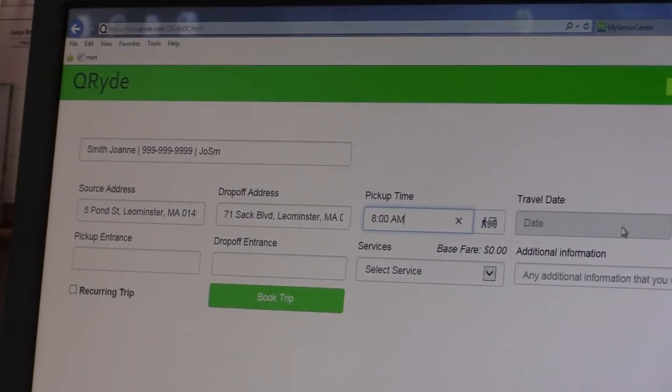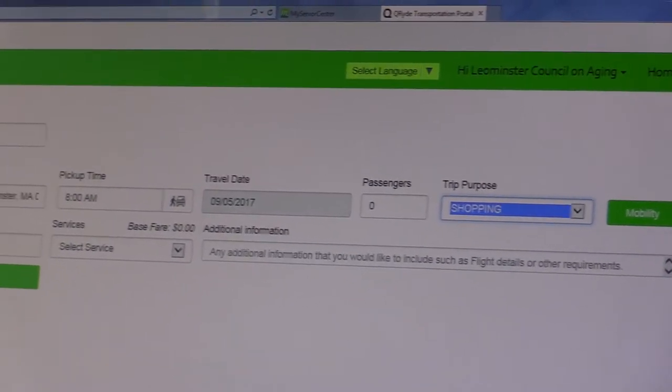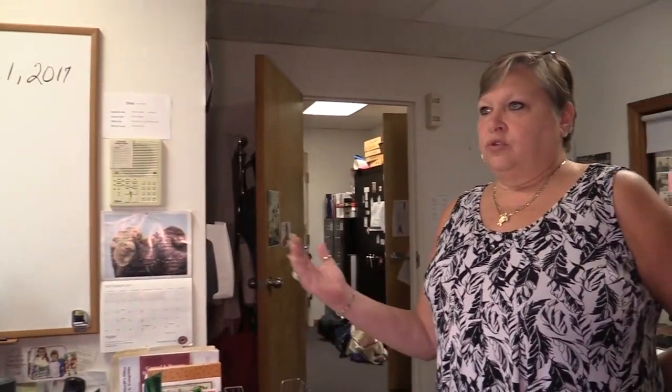This information goes straight to Mark Company, who creates a schedule for their drivers for the next day. At the end of the day, they download the schedule and fax it to us. The service is for Leominster residents only. The van goes to Fitchburg for 75 cents each way, within Leominster for 50 cents each way, and to Lunenburg for 75 cents each way.